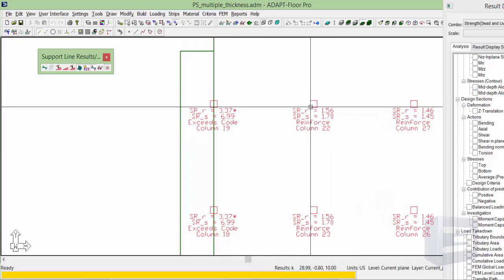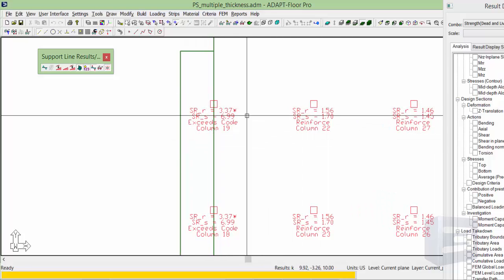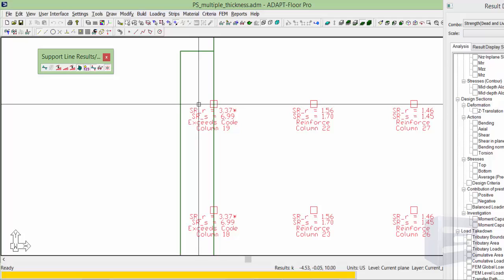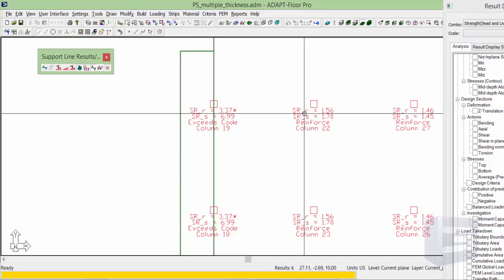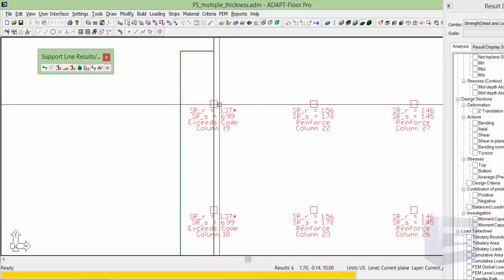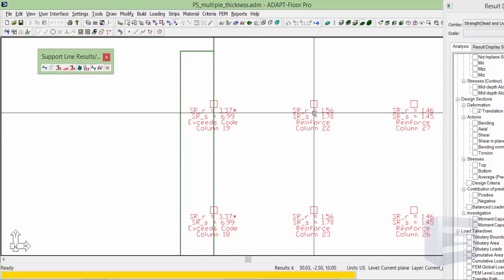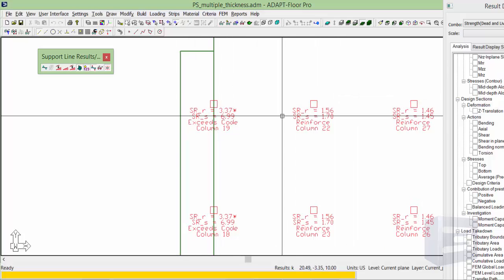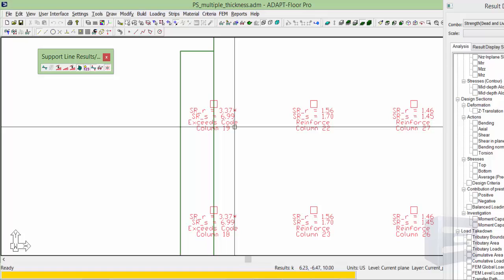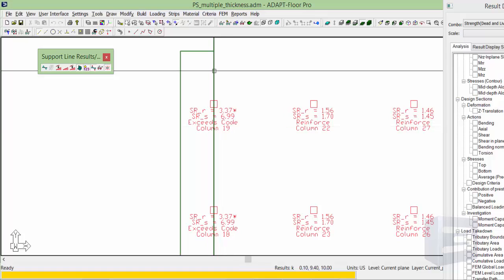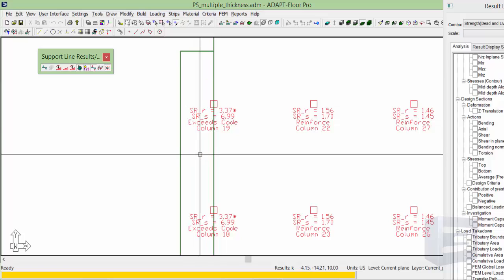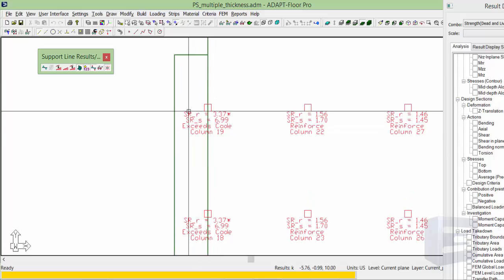Now part of this is just due to the unbalanced moment in the end span here versus this interior condition. But that's not the overwhelming factor that's influencing this large stress ratio.